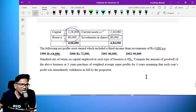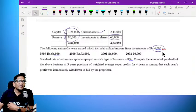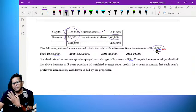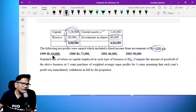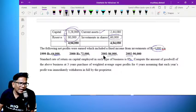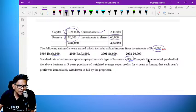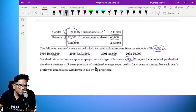The following is the net profit earned, which includes the fixed income of investment of 4,000. The standard rate of return on capital employed is 8%. Compute the amount of goodwill for 3 years purchase of weighted average super profit.